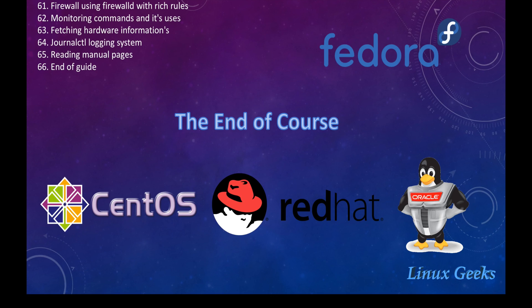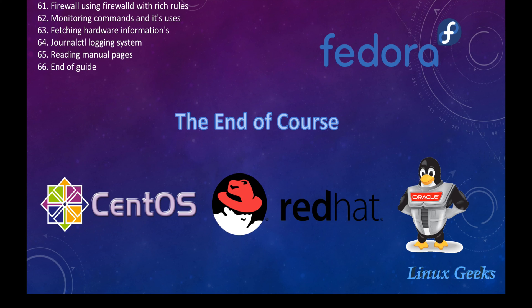By end of this season, we are going to see the firewall, monitoring commands, fetching hardware information, journald, reading manual pages, and that's the end of the guide.